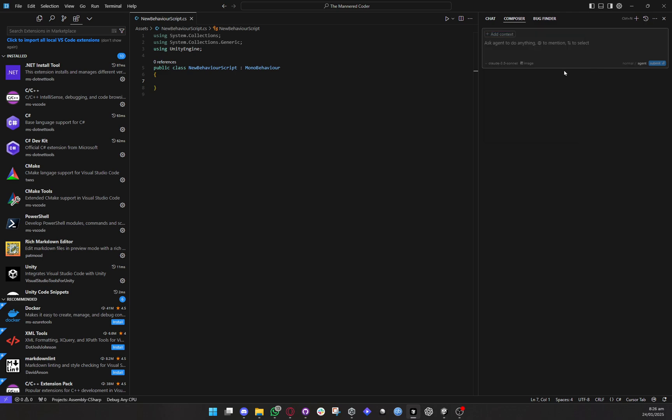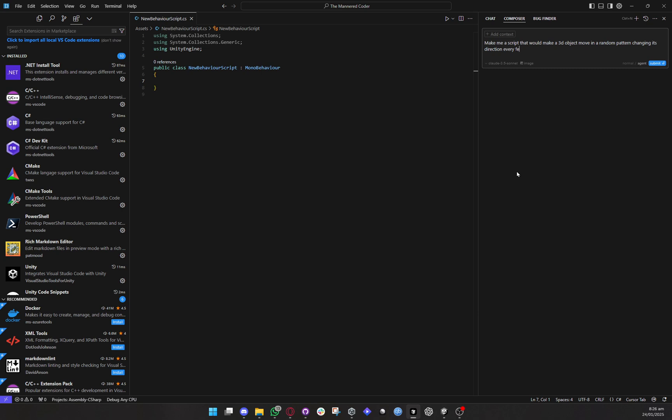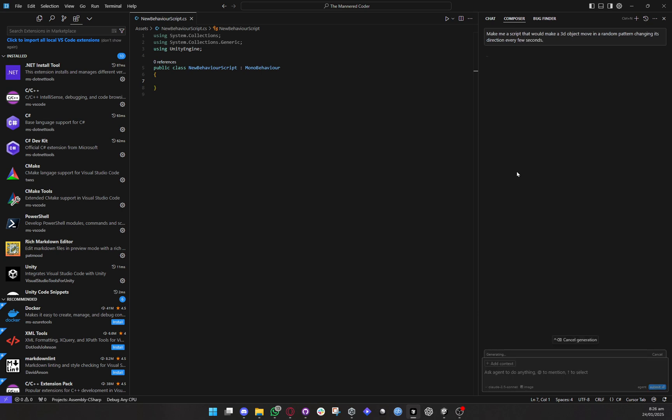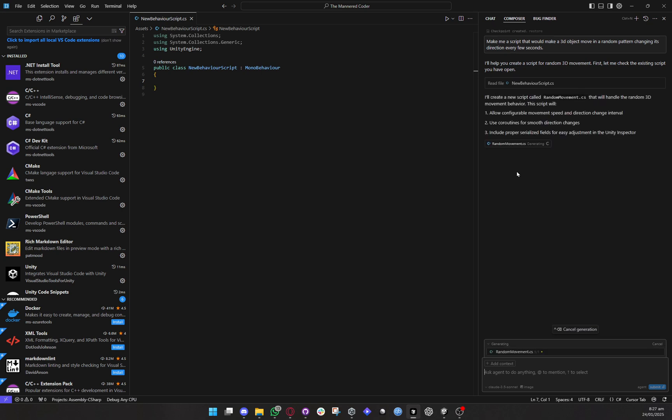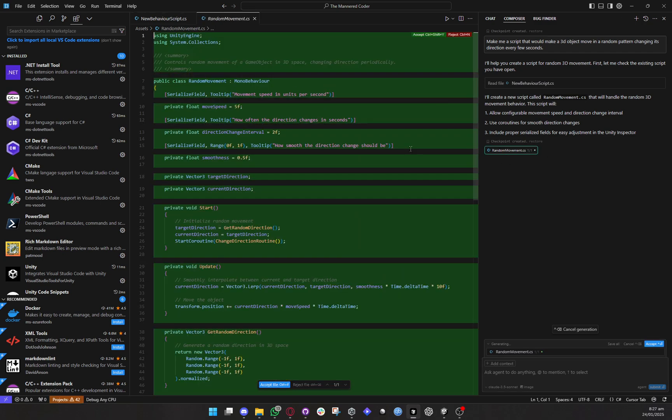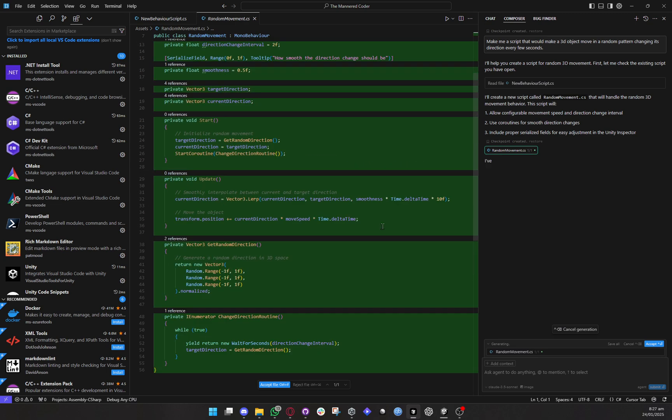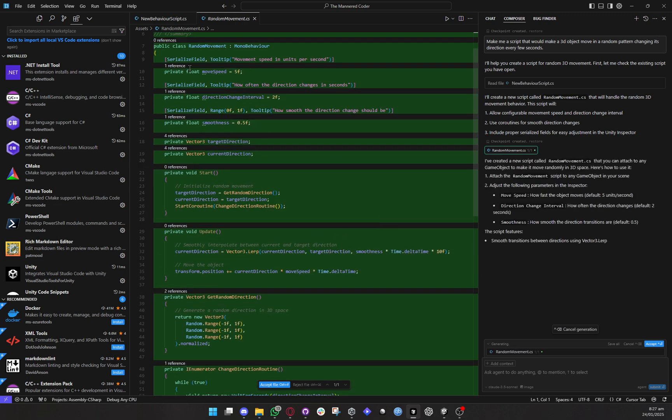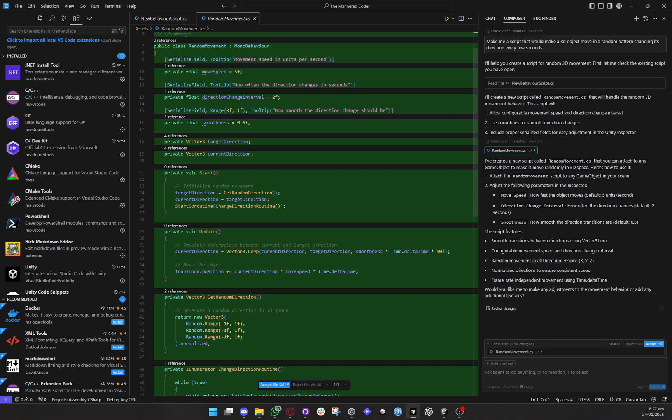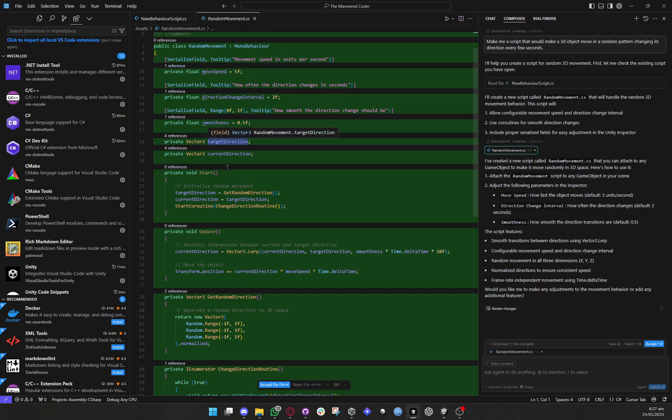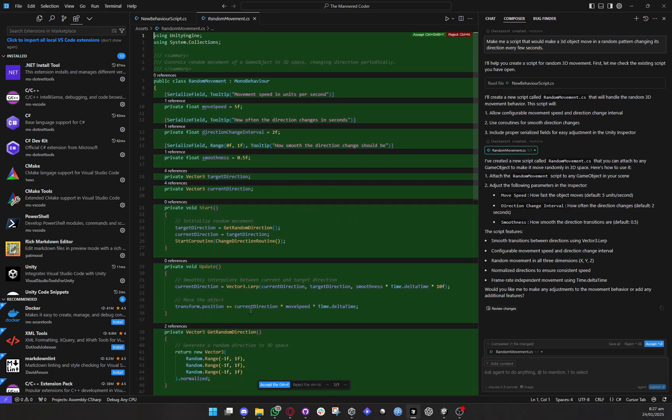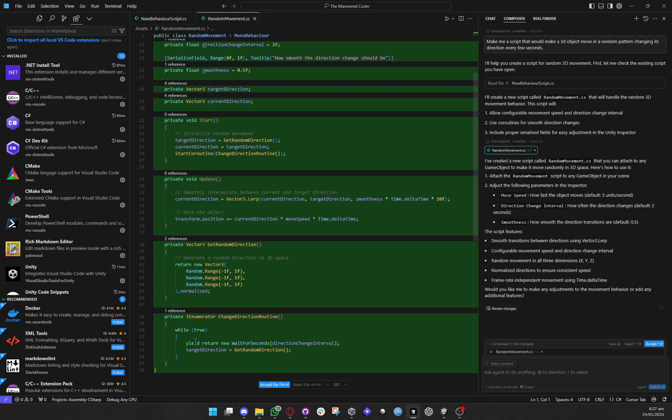However let's do something fun and fast so let's remove all files from context so right now the agent has no context so I ask it make me a script that would make a 3d object move in a random pattern changing its direction every few seconds okay so let's do something blind here let's see how that process will go but in the next videos I will teach you the proper way to do it I'm just you know doing something. Okay so here's the thing it is creating a new script here okay so it created a new random movement script and it also assumed a few things so it's a serialized move speed direction smoothness target whatever.